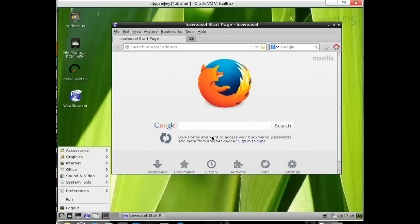Good evening everyone, and today I would like to introduce you to the Wattos operating system. As you probably already noticed from the browser, this distribution is based on Debian.